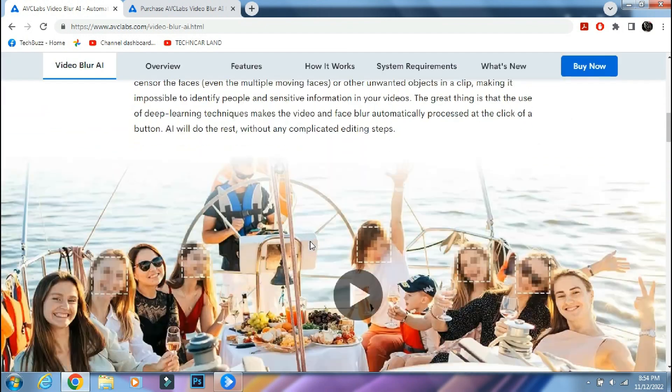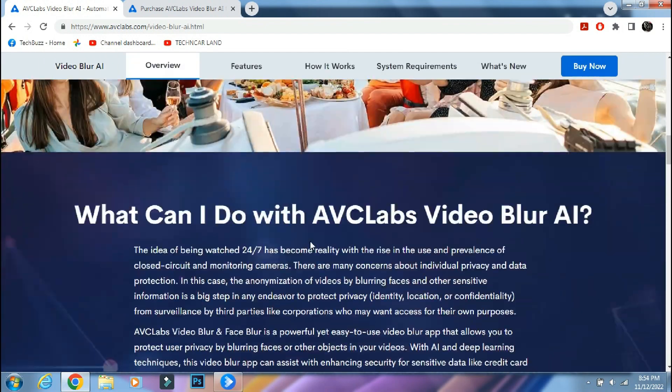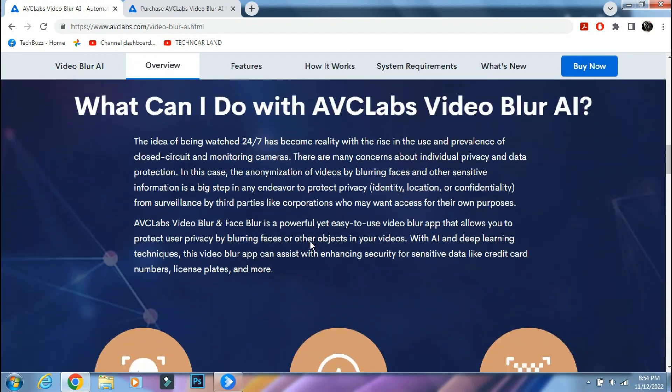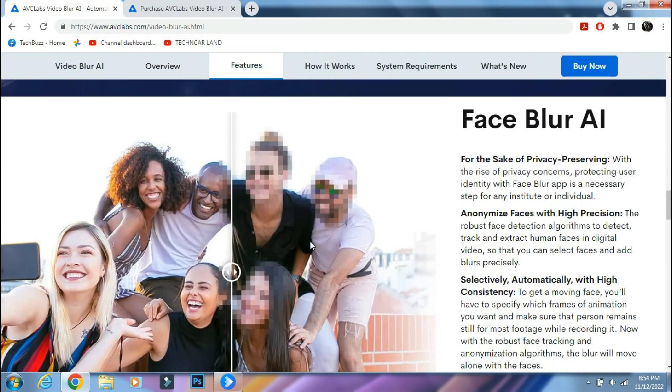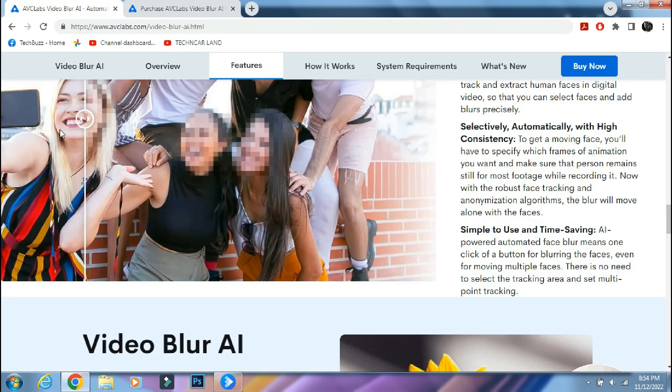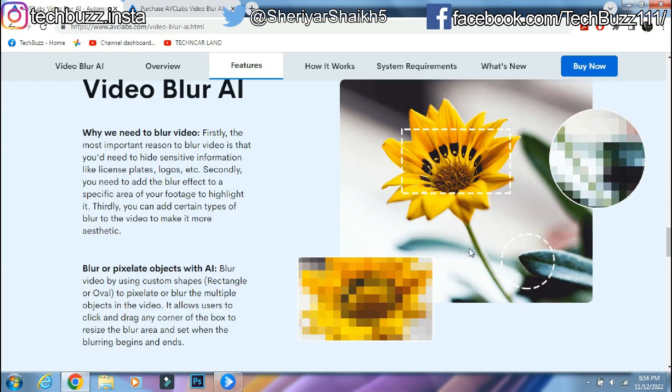If you still have doubts regarding the AVC Labs Video Blur AI app, you can ask me in the comment section below. If you enjoyed the video, do hit the like button. Also, don't forget to click the subscribe button and press the bell icon to get updates on our new video uploads.